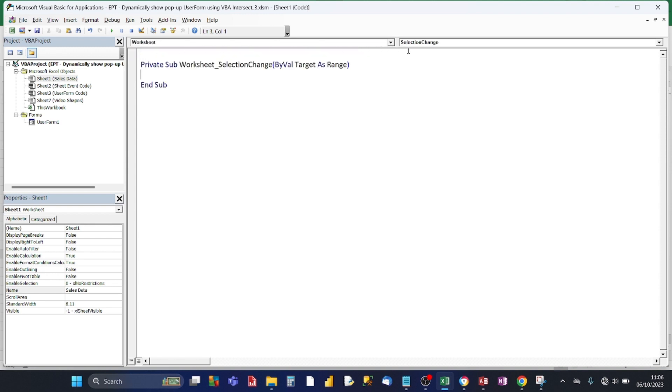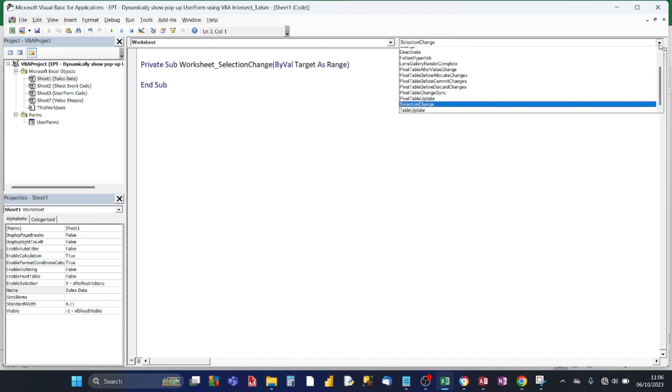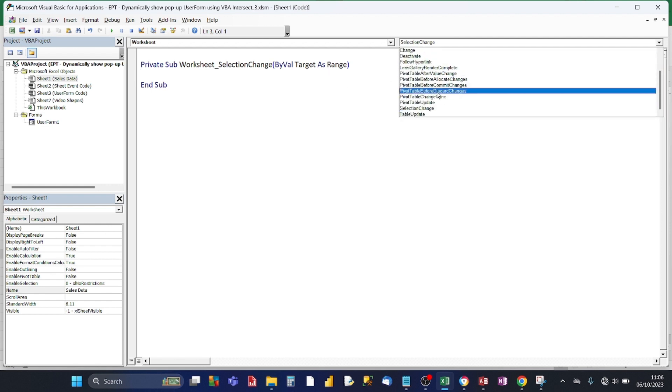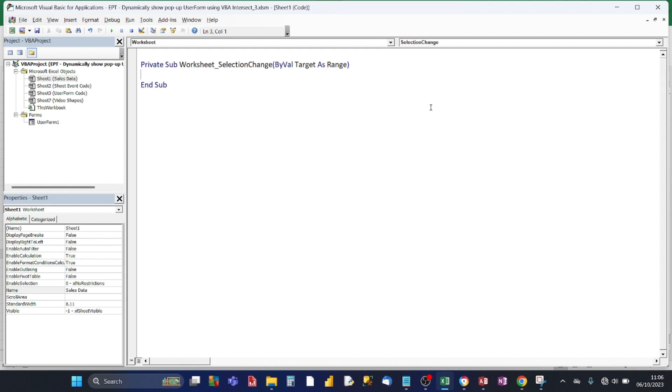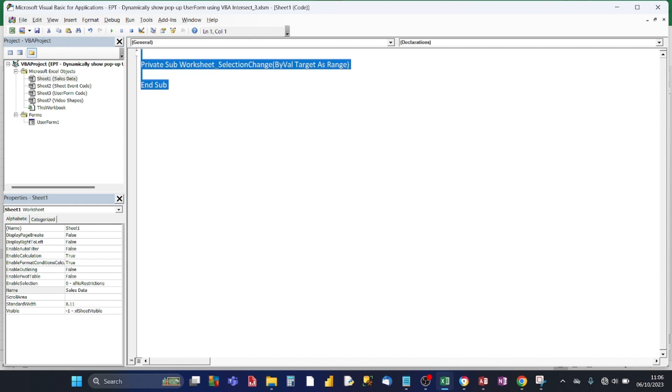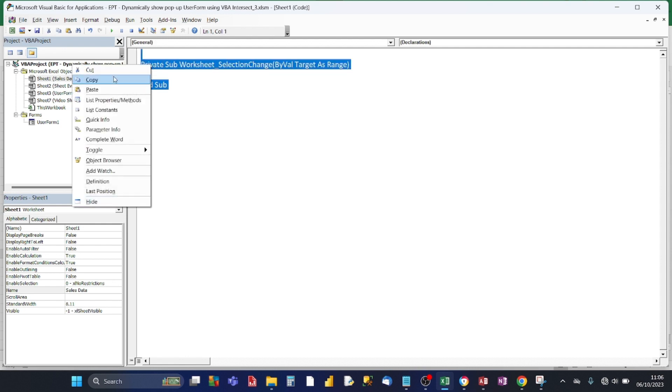Then what you'll see is, Excel shows a selection change event. Now Excel is an event-driven programming language, and you can program objects under different events relating to the object. So the events that relate to the worksheet object are all these events. The default one is selection change, so that's the correct event we need to use. I'm just going to replace the default code with the finished code.